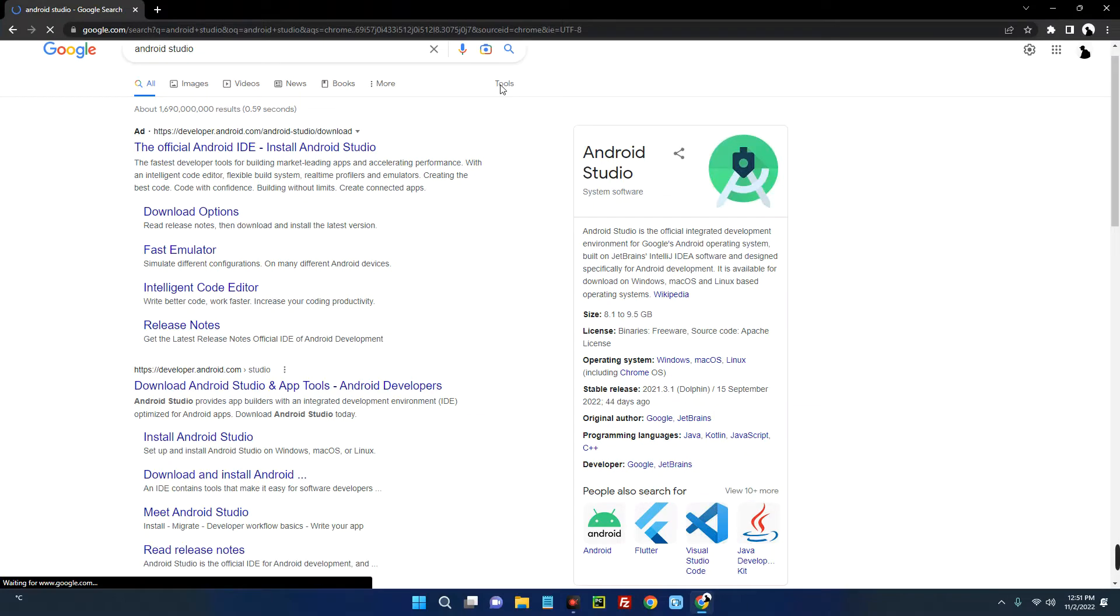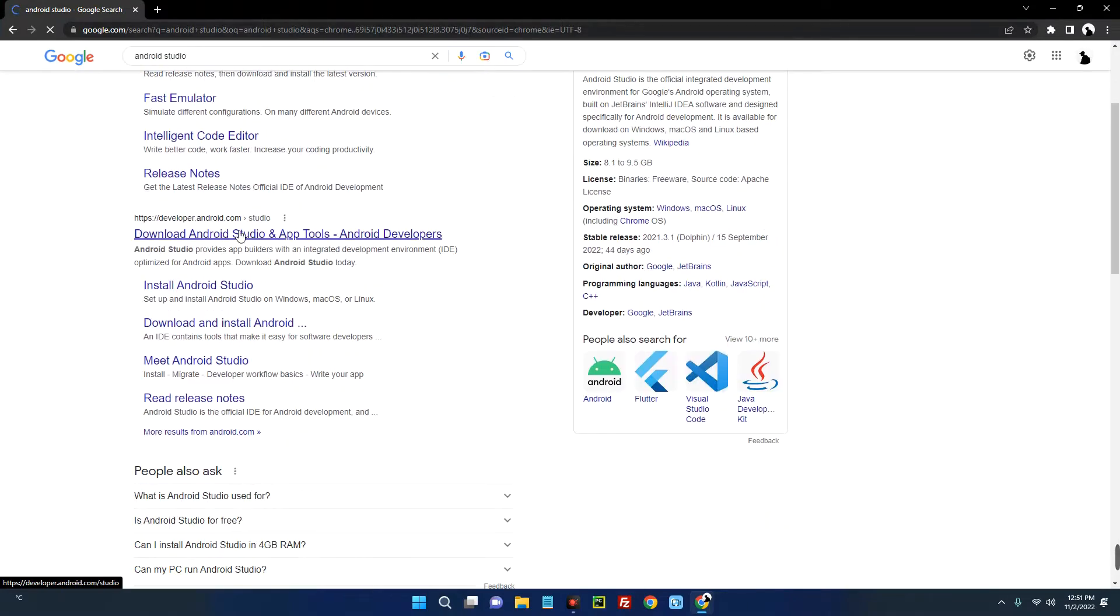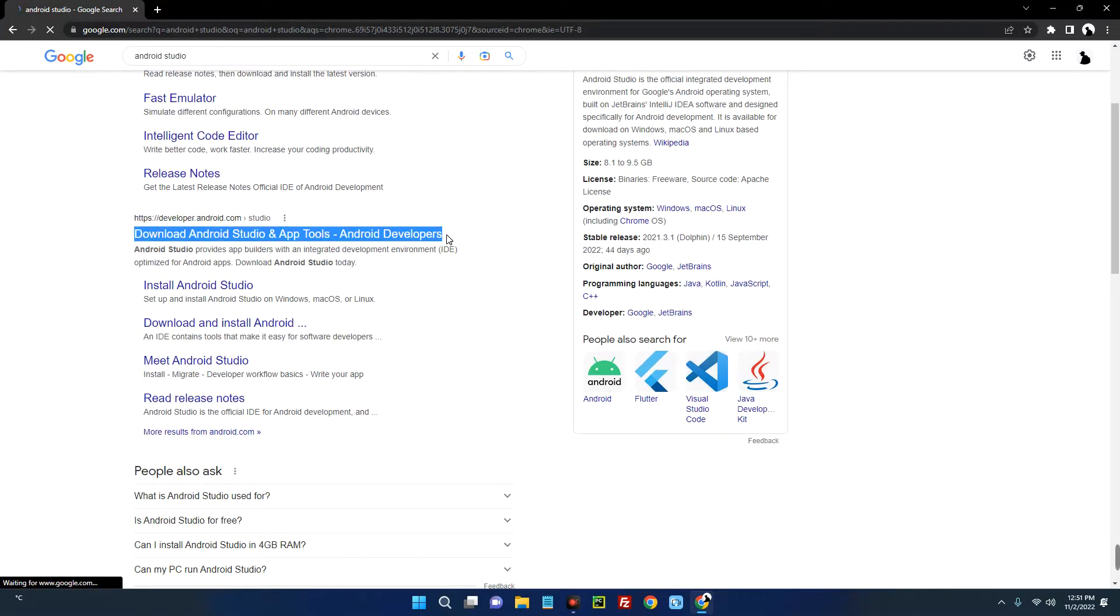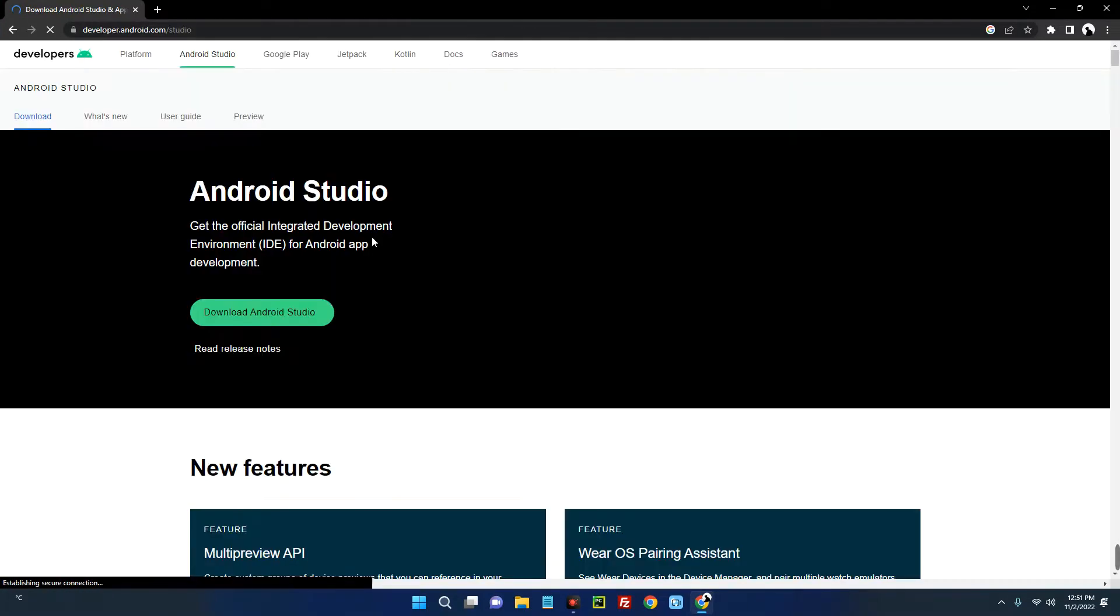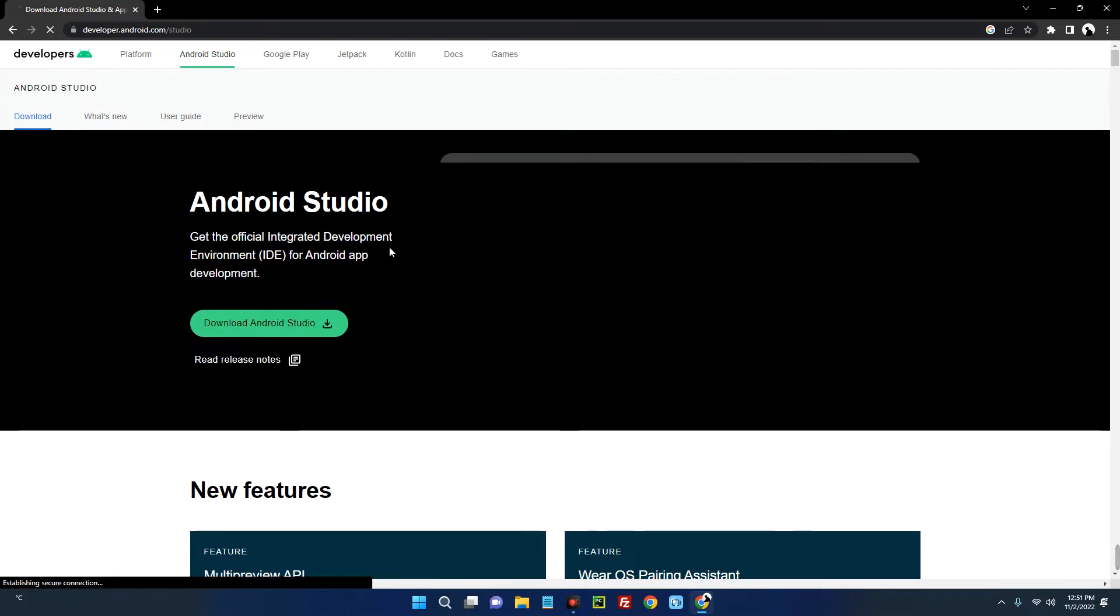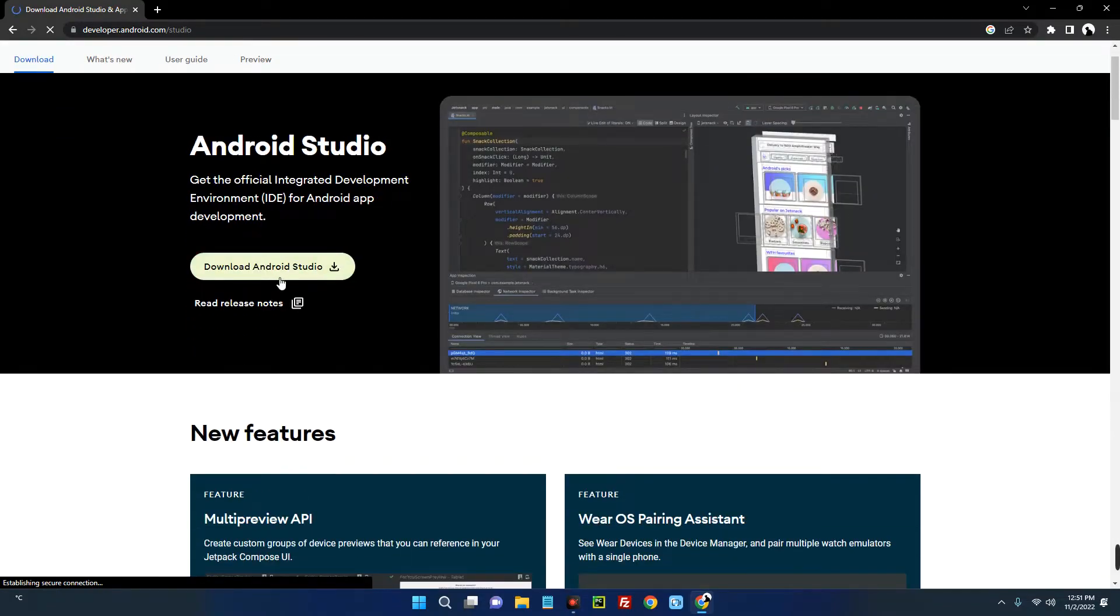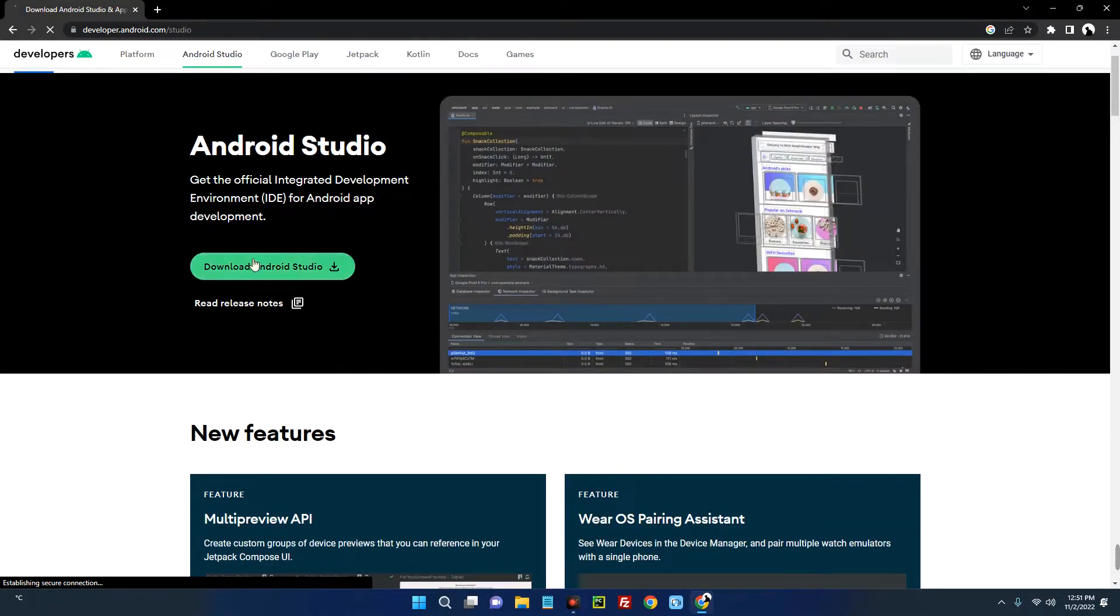If you scroll down here, you can see developer.android.com Studio and Apps Tools. Click on it. Now you will see this download button over here, Download Android Studio. Click on it.